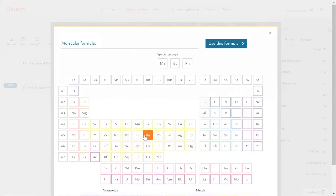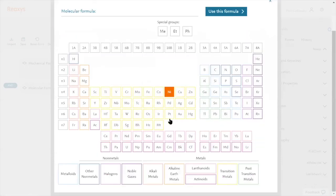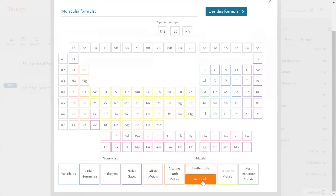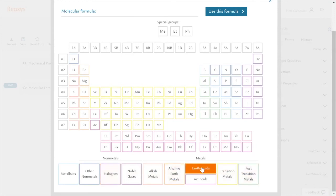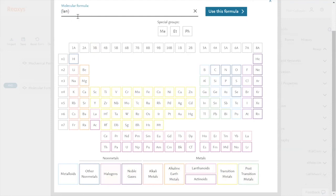So periodic table, we would expect this to be here, but there is one more nice function which is the groups of non-metals and metals, which are on the bottom. In this case, I'm selecting lanthanoids. Lanthanoids are then abbreviated as Ln in brackets.